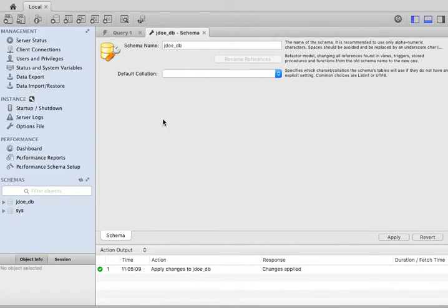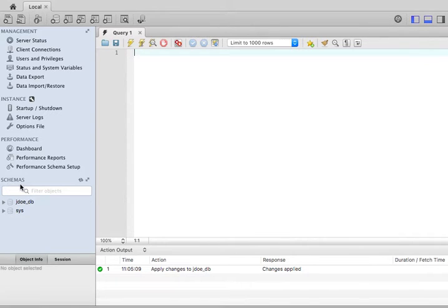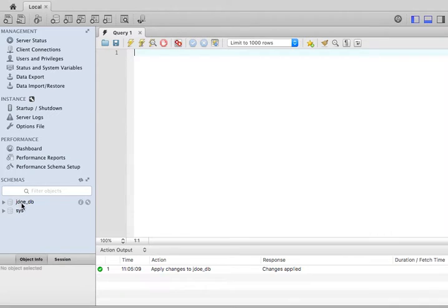You notice that this tab opened. I can close it. And the other thing that you will notice is that now here, underneath the word schemas, in this sidebar, I have jdoe_db. That's my repository.